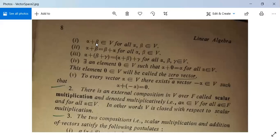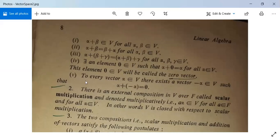The abelian group postulates are: alpha plus beta belongs to V for all alpha, beta in V; alpha plus beta equals beta plus alpha for all alpha, beta in V; (alpha plus beta) plus gamma equals alpha plus (beta plus gamma) for all alpha, beta, gamma in V; there exists an element 0 in V called the zero vector such that alpha plus 0 equals alpha; and for every vector alpha in V there exists a vector minus alpha in V such that alpha plus (minus alpha) equals 0.